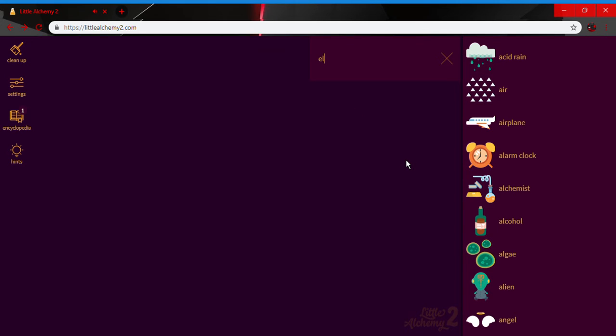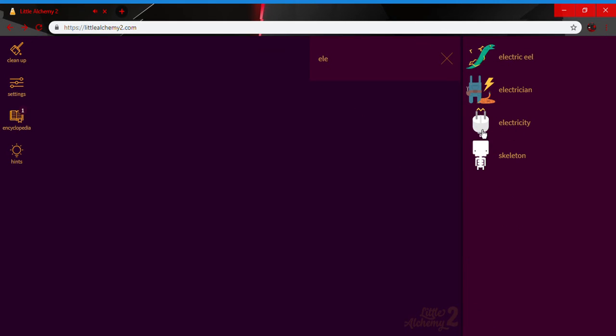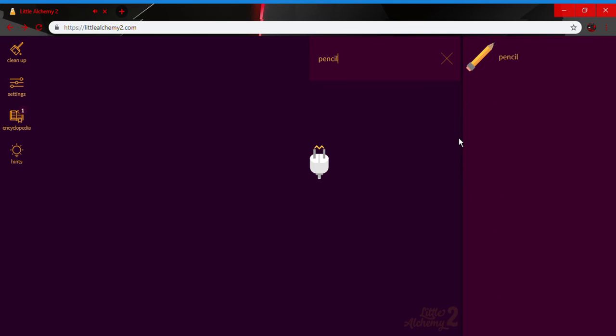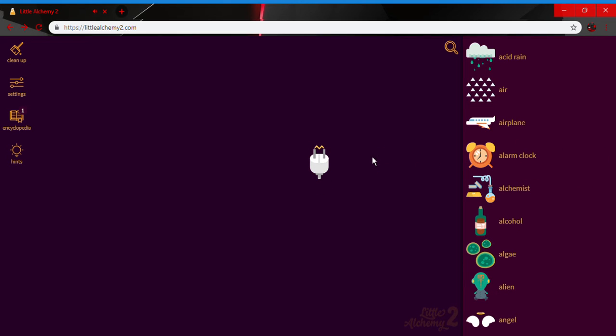I think it's like electricity and pencil, let's see... nope. Okay, well basically that's how you make a pencil sharpener in Little Alchemy 2. Hope you guys enjoyed this video.